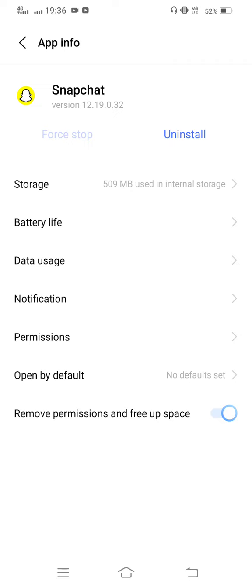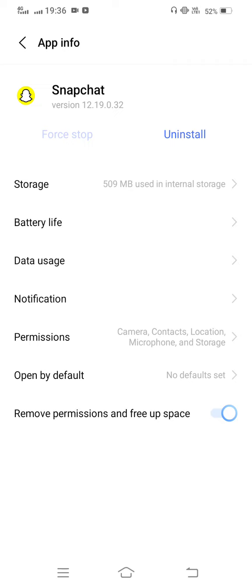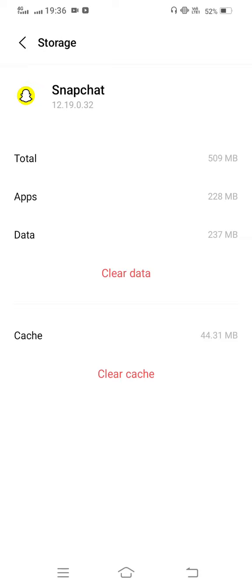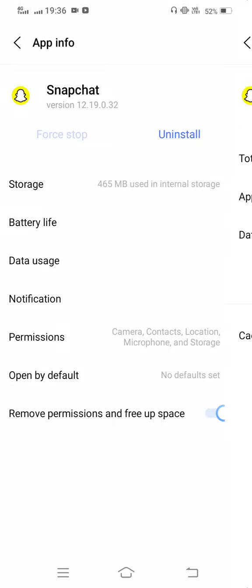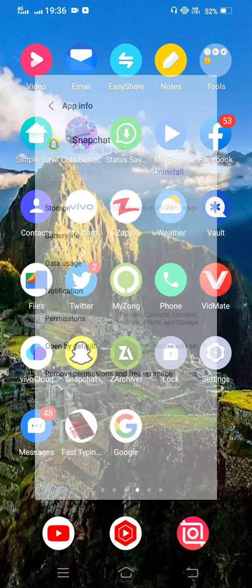Now tap on Snapchat app, tap on Storage, clear cache and also clear all data. After this method you need to move back to your mobile screen.